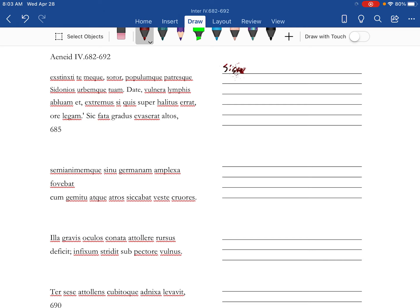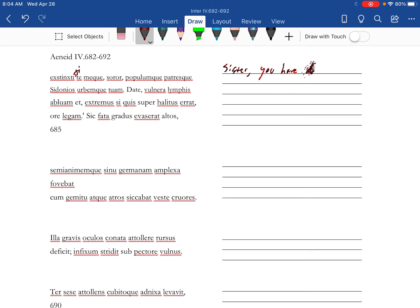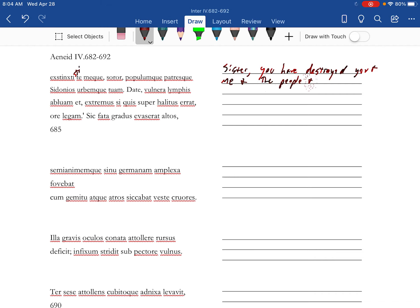Soror, sister. Anna's extinction is a syncopated form. Sister, you have destroyed me and you, and the people, the Papalan, and the Sidonian Fathers, and your city.